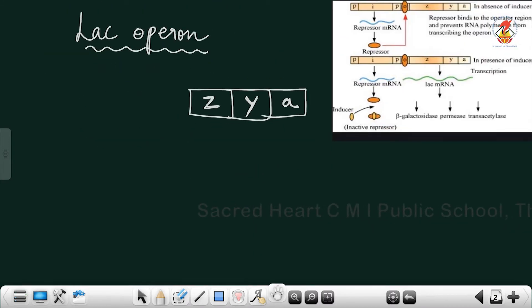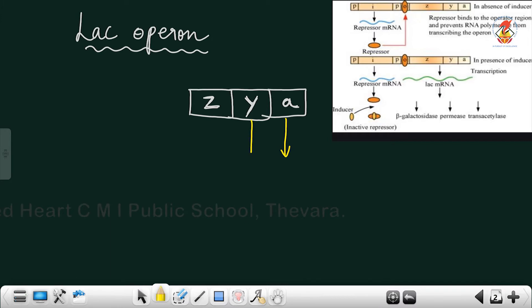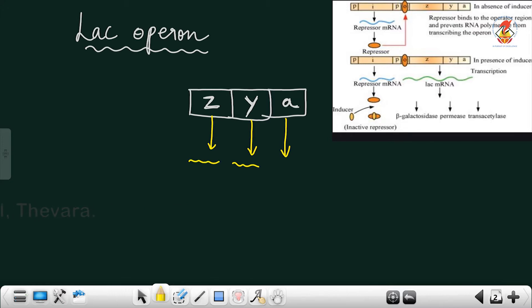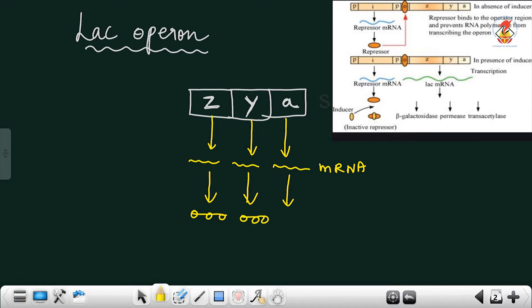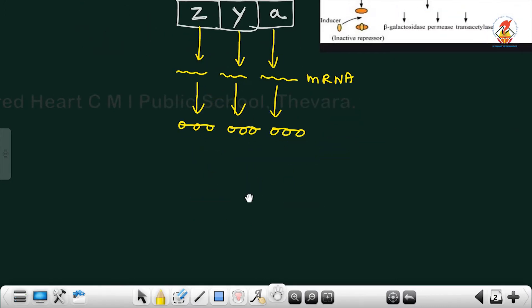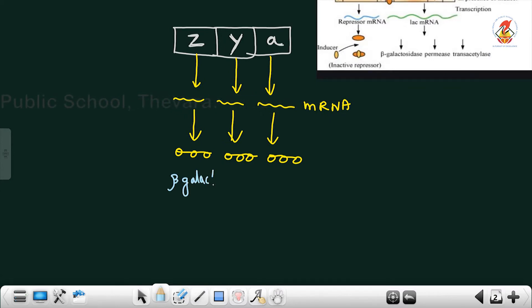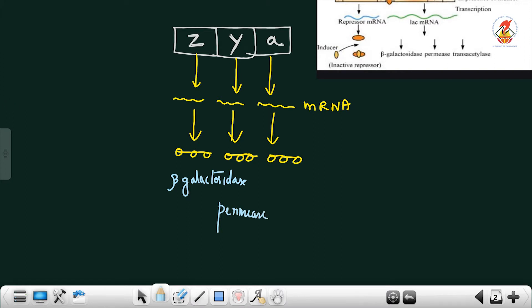Each gene is expressed — it undergoes transcription followed by translation. Gene Z, gene Y, and gene A undergo transcription, represented by wavy lines indicating the mRNA, and then translation to produce proteins. The protein produced by Z is the enzyme beta-galactosidase, the protein produced by Y is permease, and the enzyme produced by A is transacetylase.